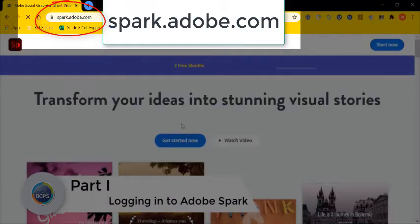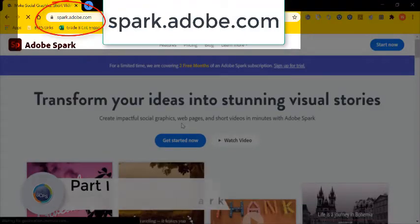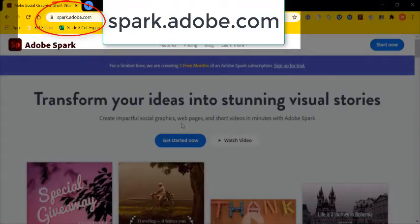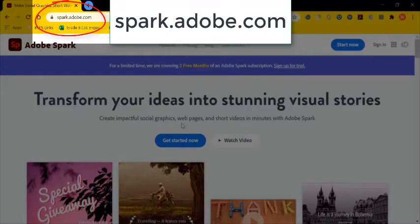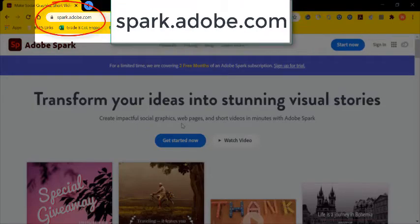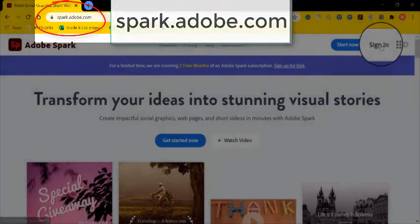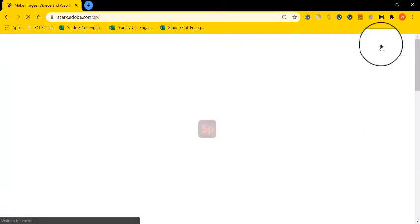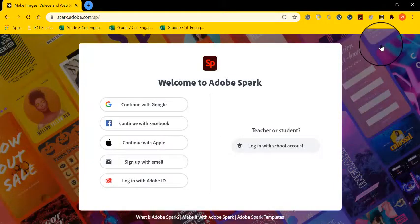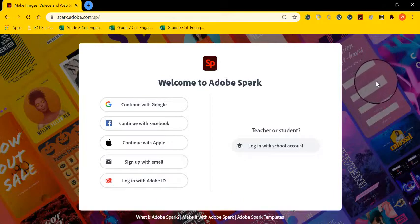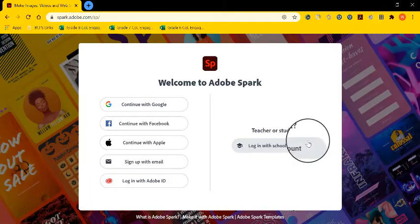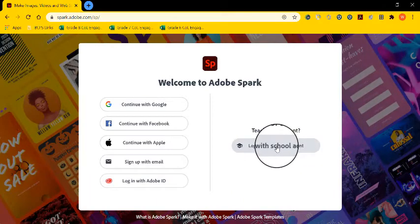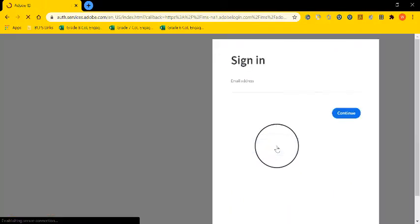Okay, so the first part we're going to learn about is how to log into Adobe Spark. Go to spark.adobe.com, type that in the web address bar, and once you get to the web page, navigate to the sign-in tab, and on the right side you're going to go down to login with school account.